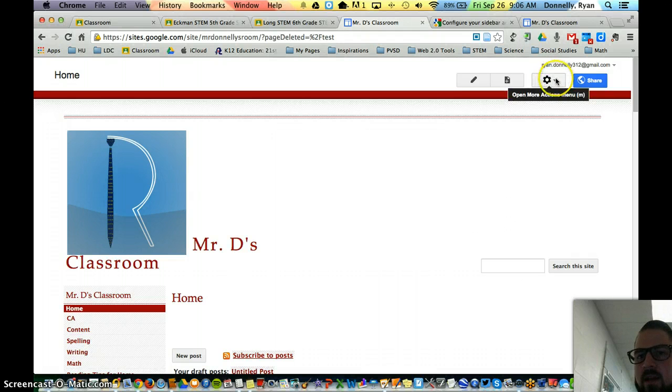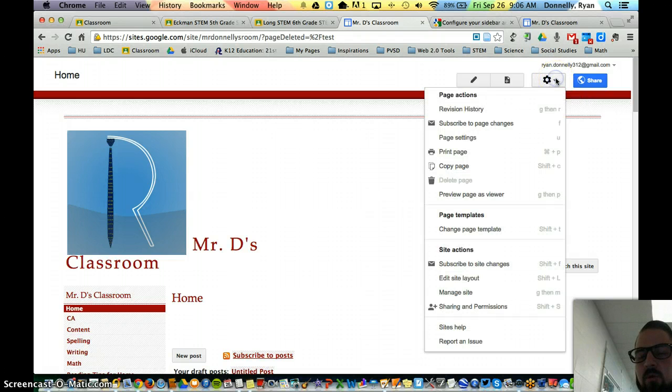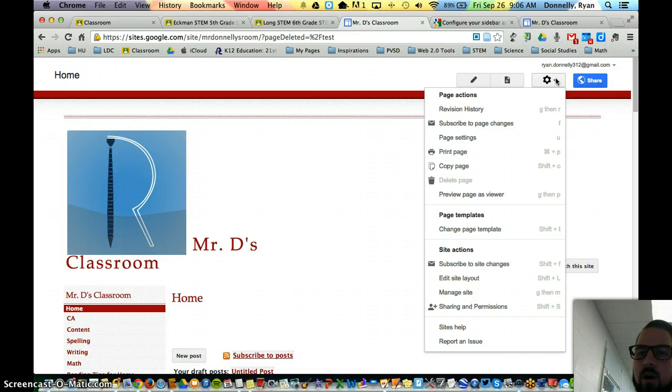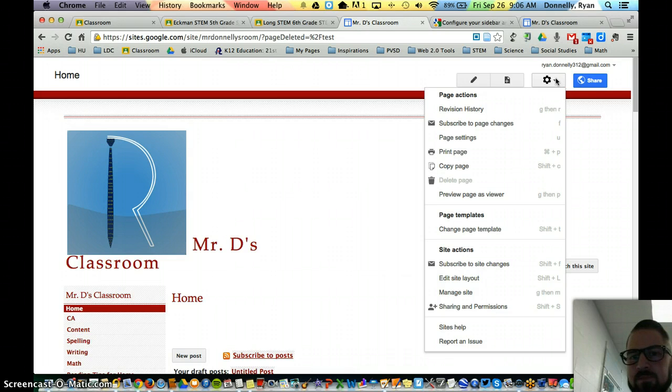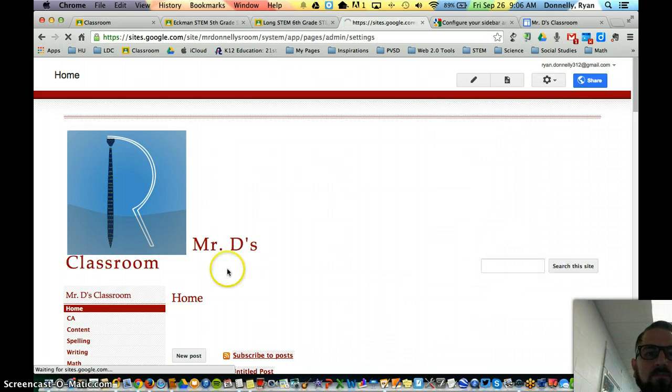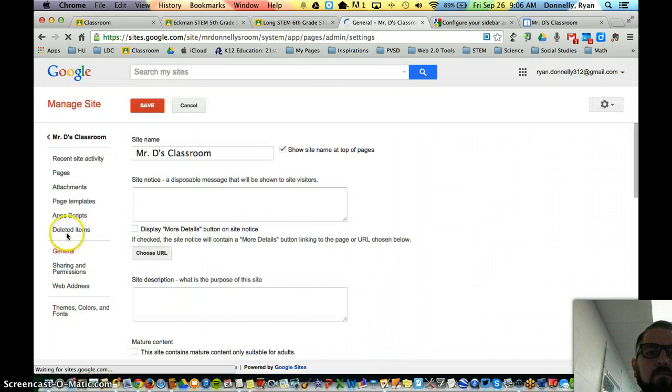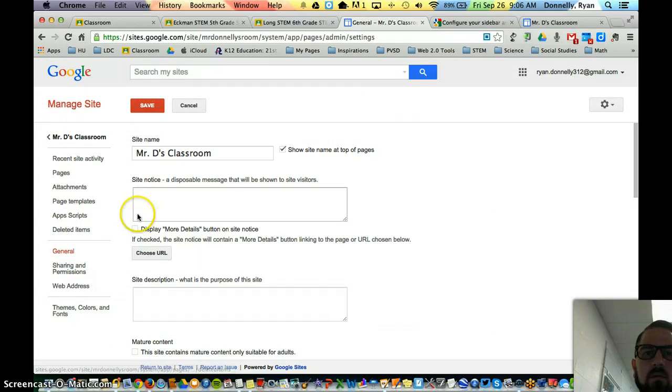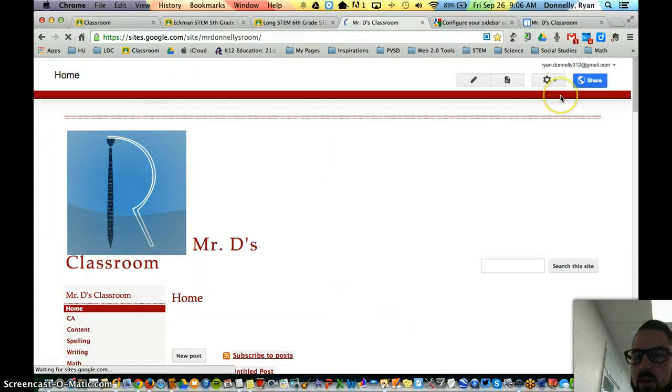So what I had to do first, before we added that widget to the sidebar, the navigation widget, we had to come here and press manage site. I'm sorry, not manage site, edit site layout.